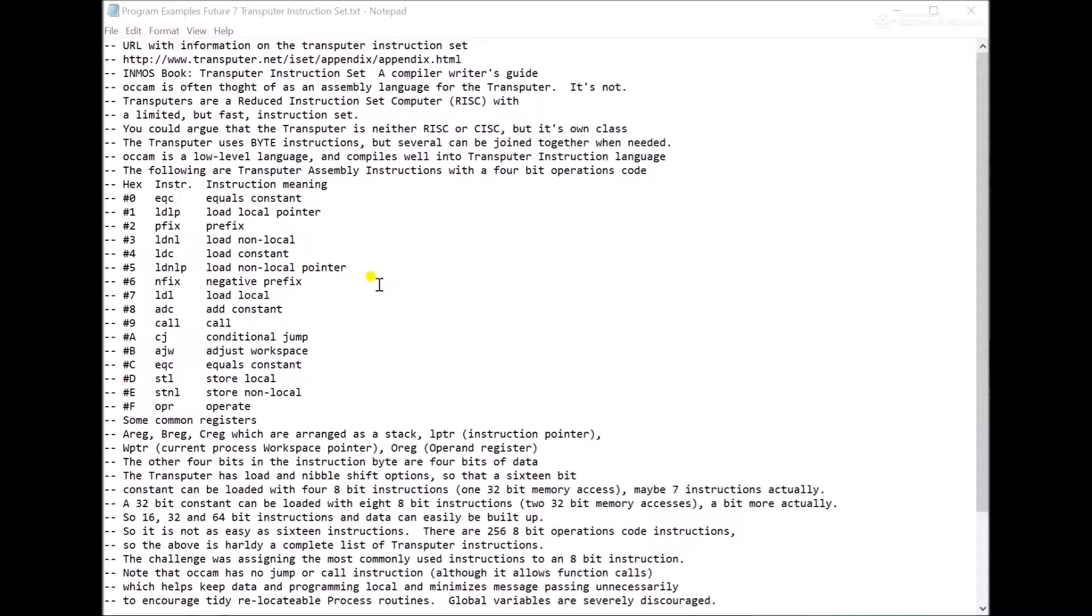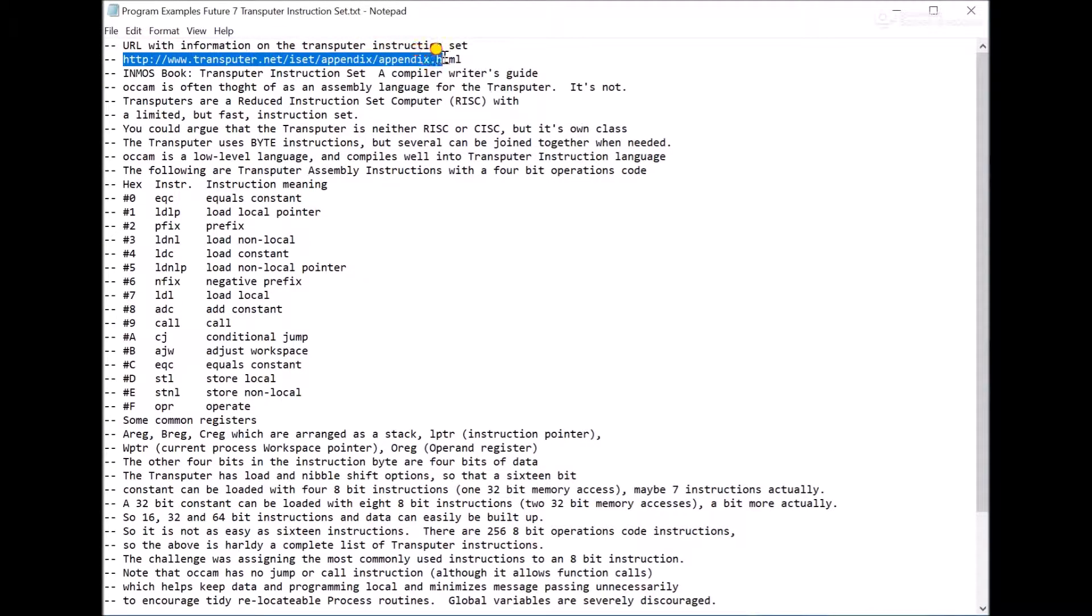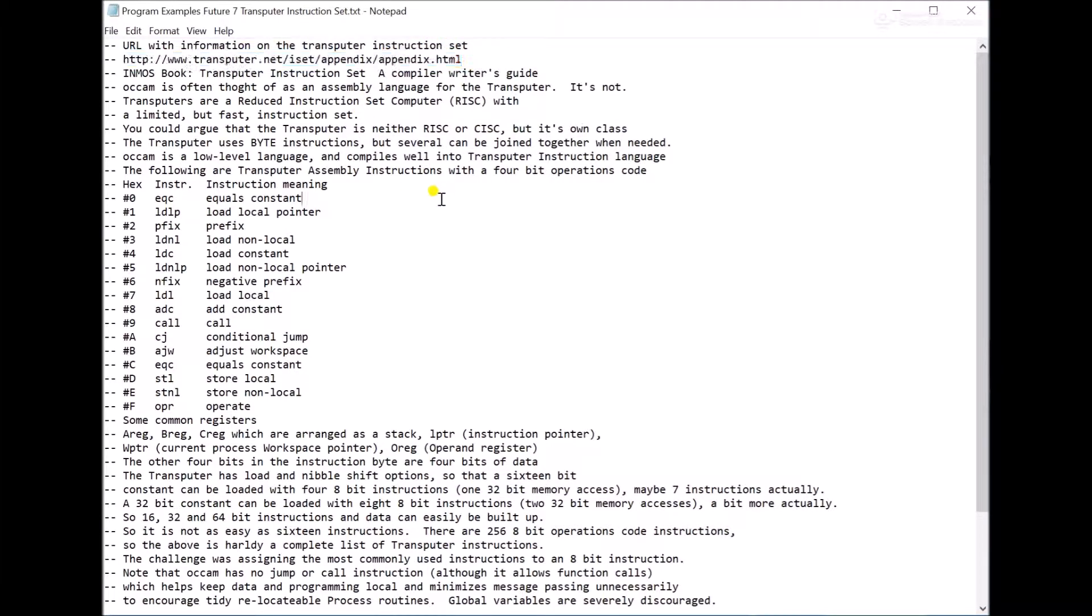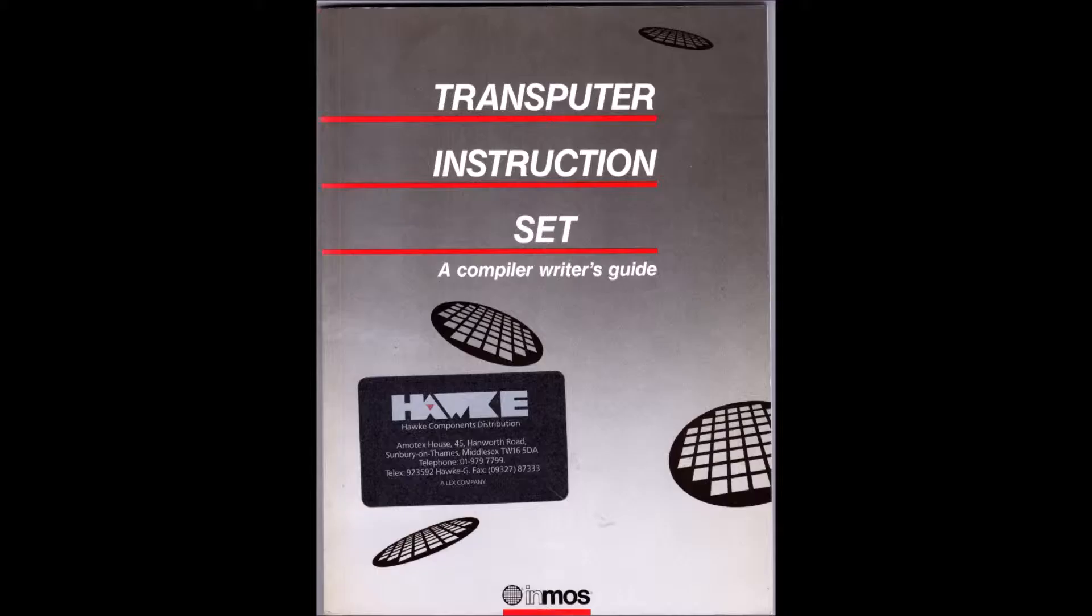Whether it's RISC or CISC is kind of up to debate. It does have more sophisticated instructions, but it also has some simple ones. So here's a URL that has a little blurb about the transputer instruction set. This is my copy of the NMOS release Transputer Instruction Set, a Compiler Writer's Guidebook.